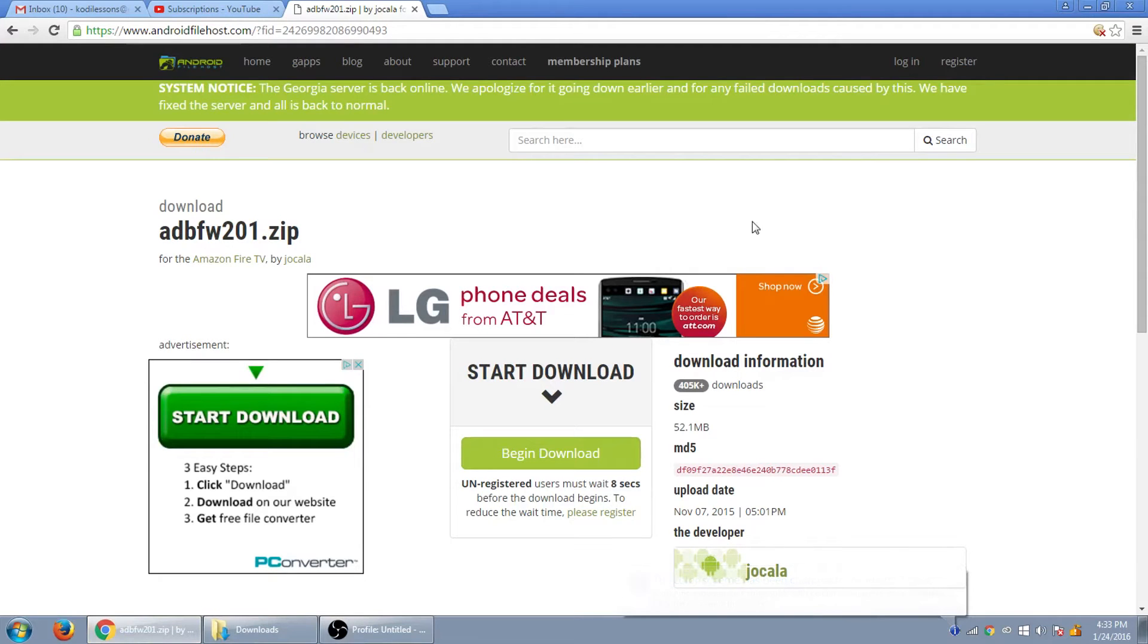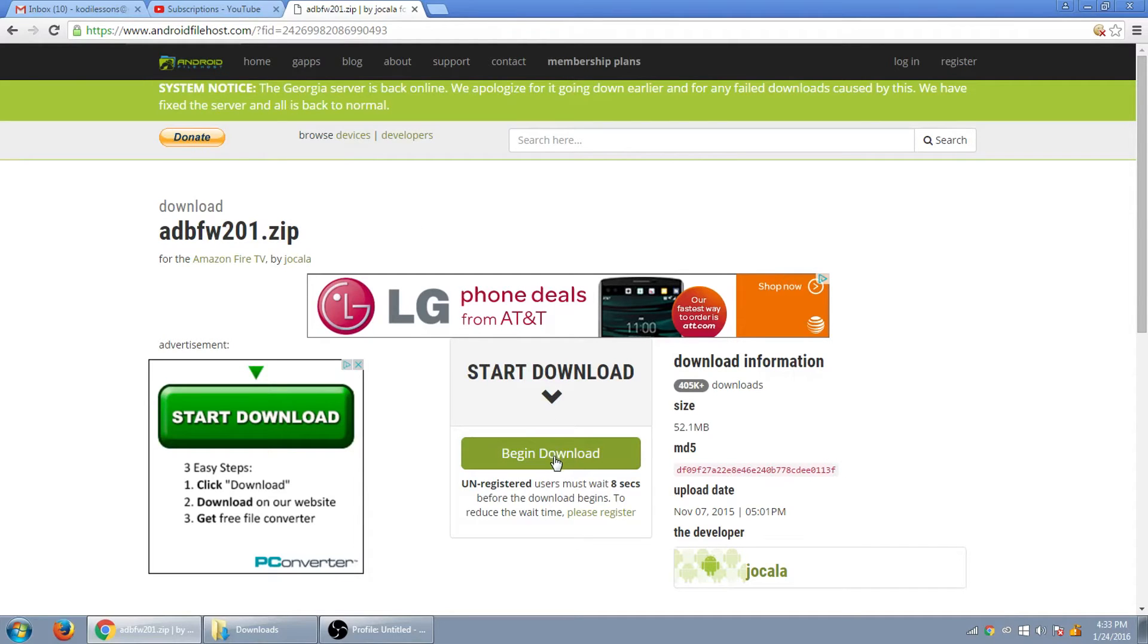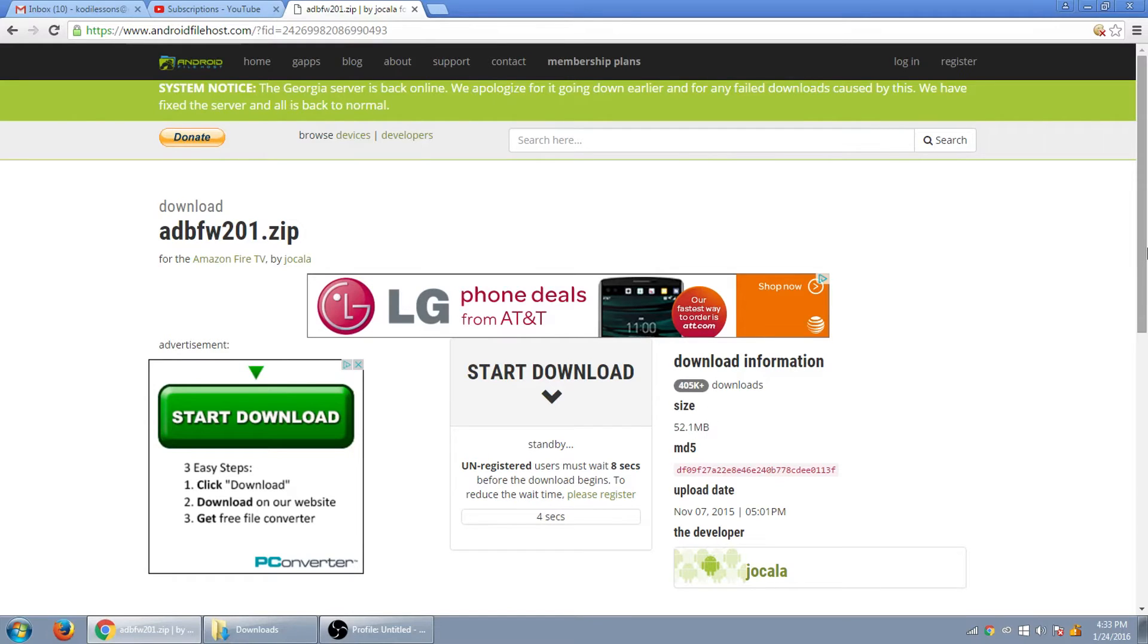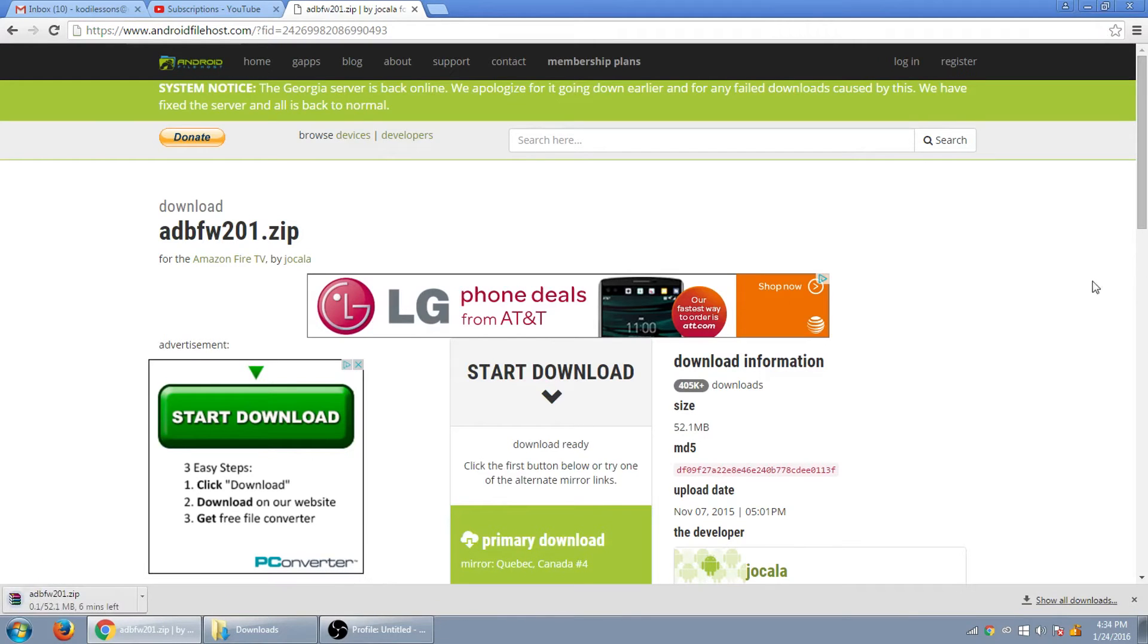So what you want to do is now you want to go to this website right here and download the app file zip file for your computer. So you want to begin download here. Click it. And it's going to make you wait about eight seconds. Okay. So now you download it and there it goes downloading.